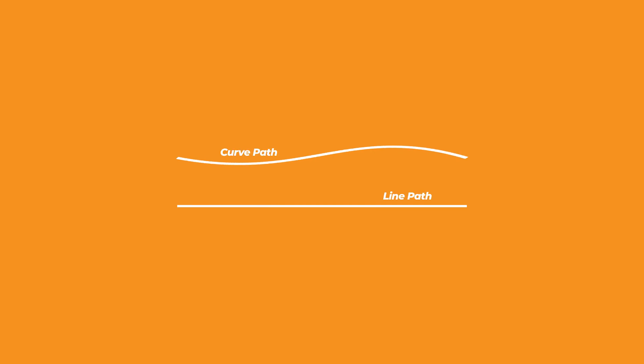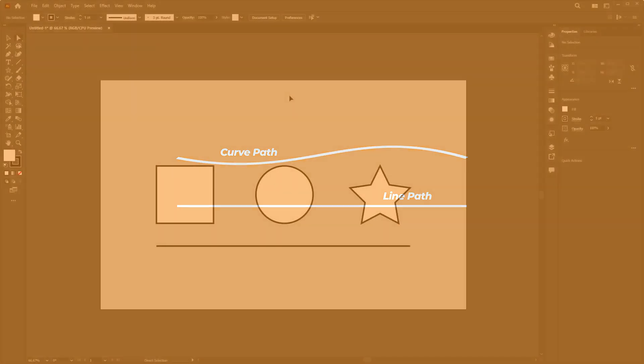Furthermore, the path is divided into two types, namely, curve path and line path. Let me show you how it looks.